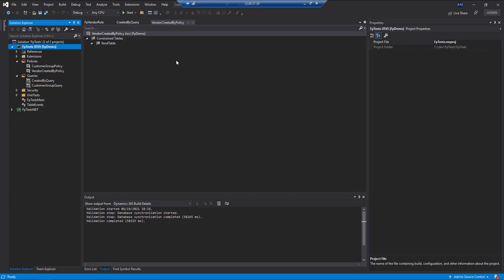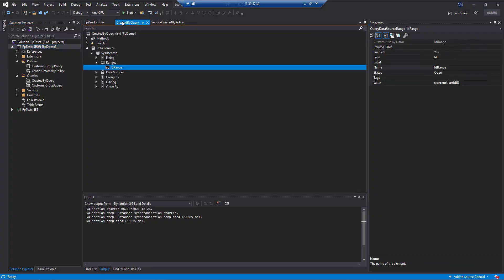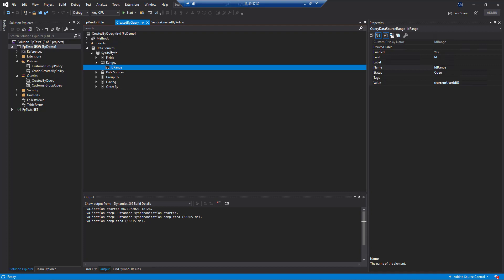In my code example here, we're going to start with the query that we're going to use to actually filter this result. In this case, we're going to be using the SysUserInfo table.